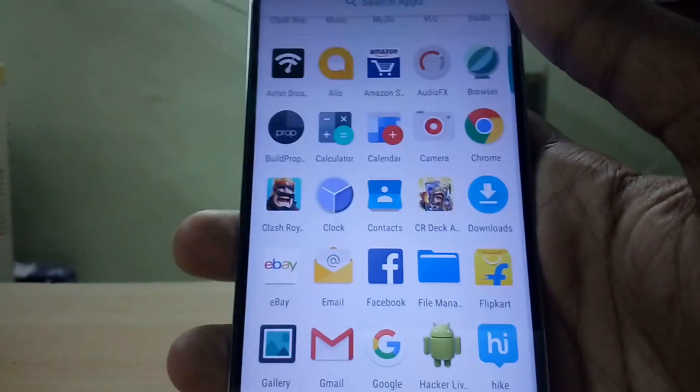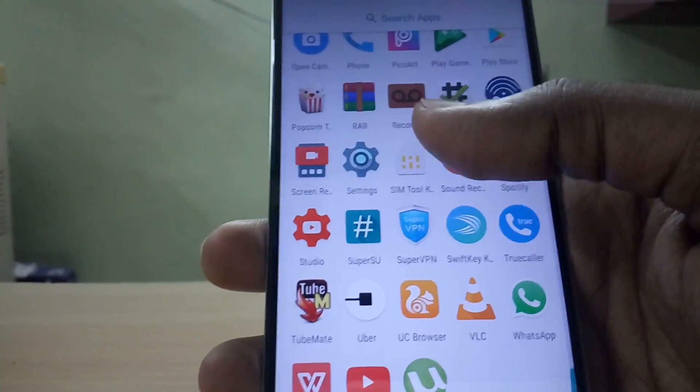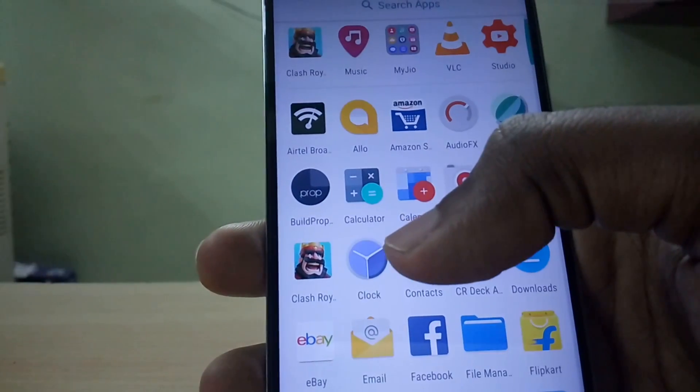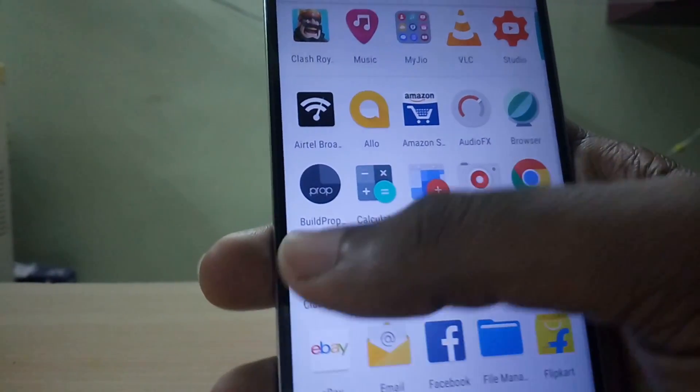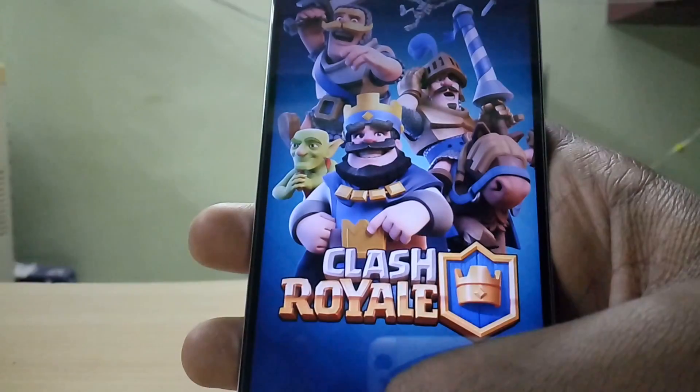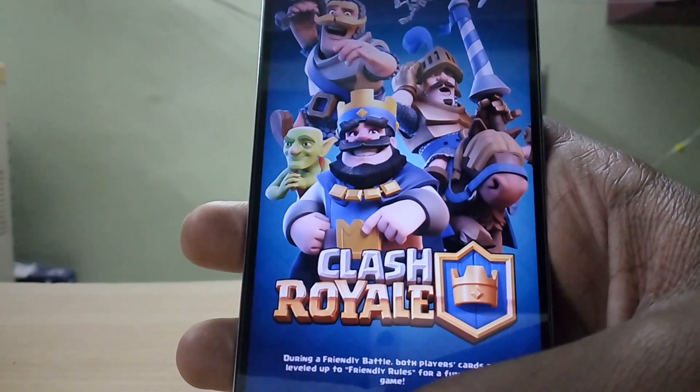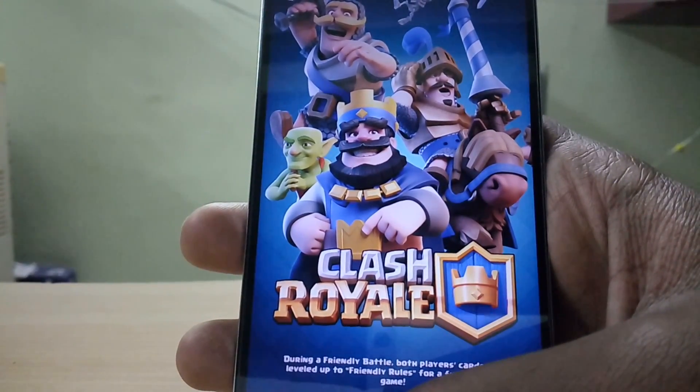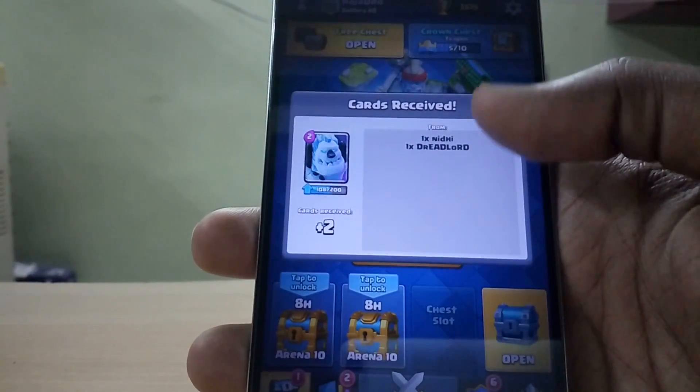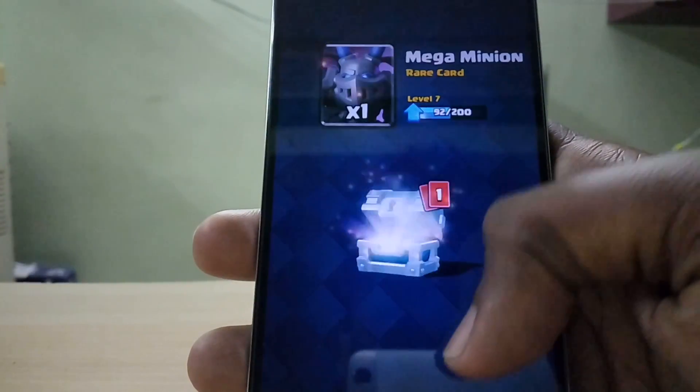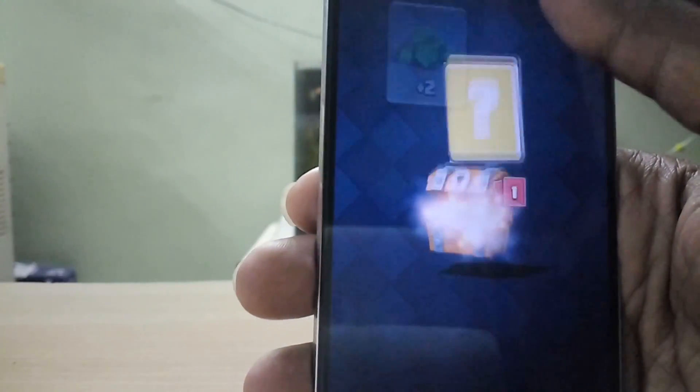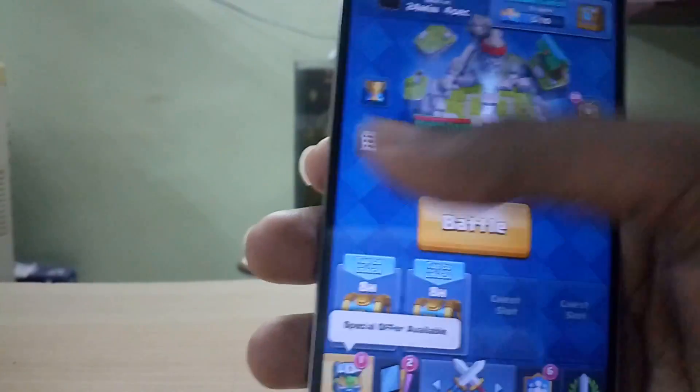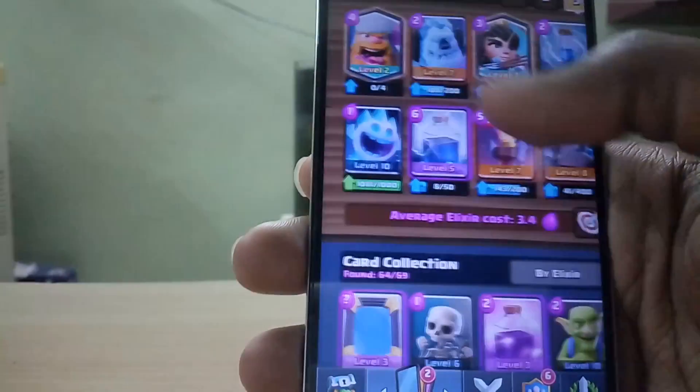And also one more reason is that all the other custom ROMs that are available right now are based on LineageOS 14.1 only. So if a new update like a security patch update or a new build with an IR blaster fix comes up, it is going to show up first for the LineageOS 14.1, then other ROM developers will adapt it to their ROM. So yeah that is one more benefit.